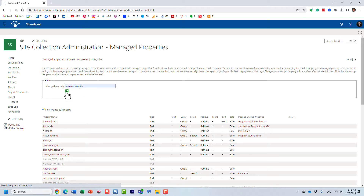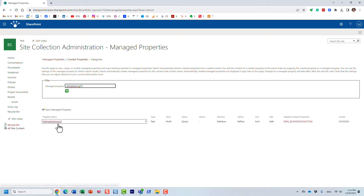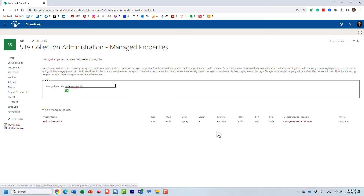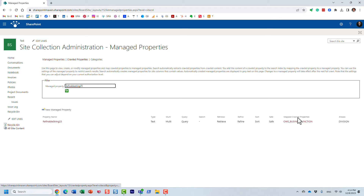I just want to show you the proof of that. So here it is. I actually relied on an out-of-the-box refinable string managed property and mapped it to the crawl property that was created as a result.